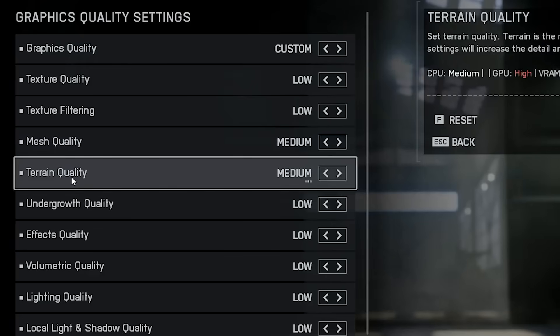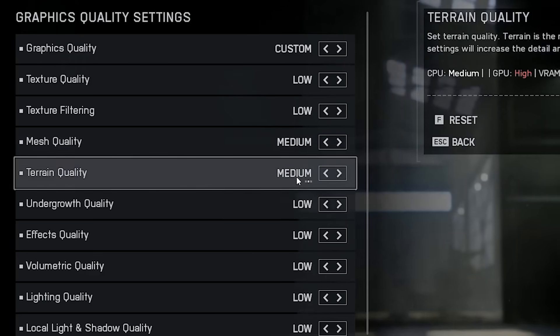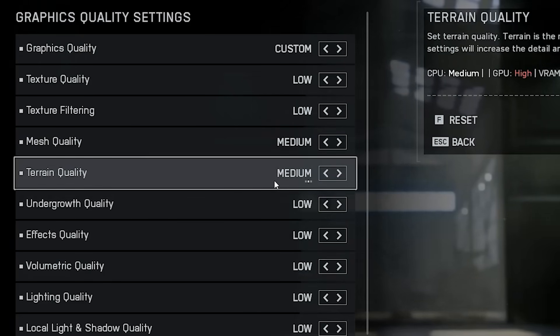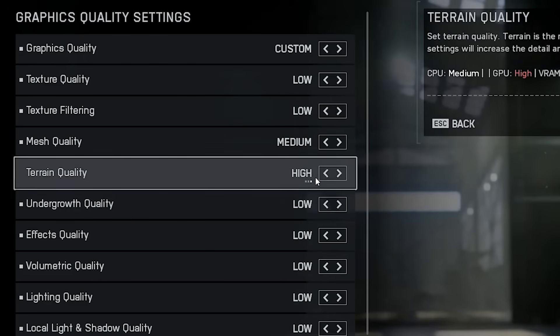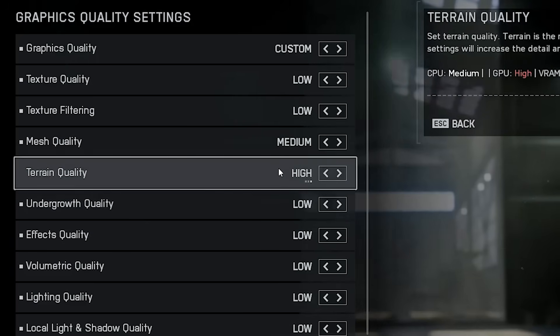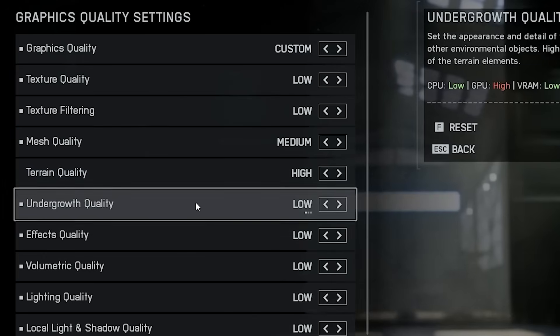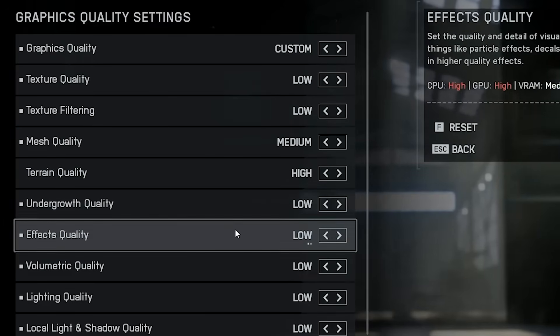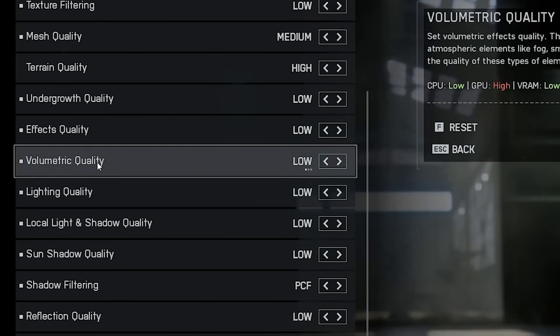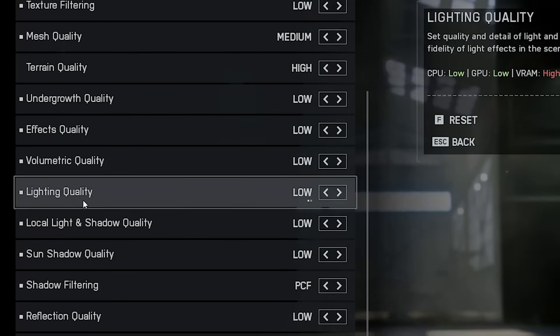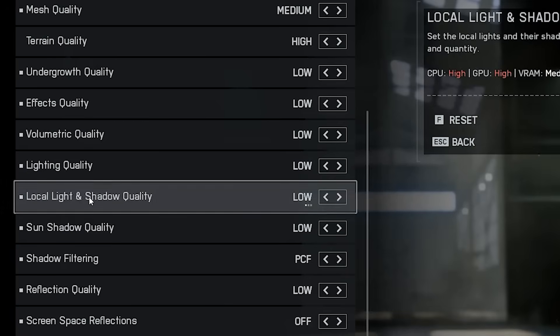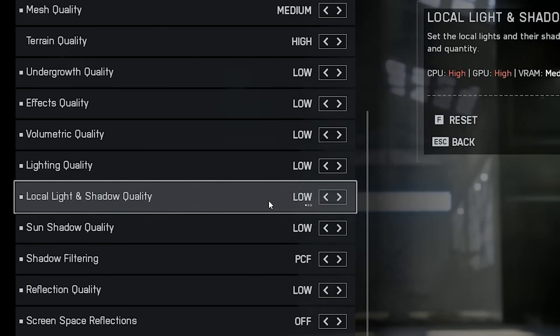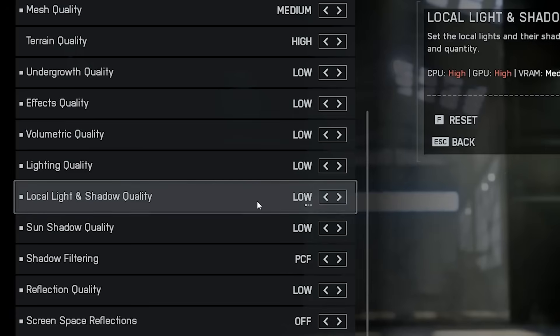Then we have terrain quality. I personally set this to medium or high. You don't want the game to look like a potato, so keeping terrain at medium keeps visuals nice, without sacrificing much performance. Undergrowth, vegetation, small rocks and similar details should all be set to low. These don't affect gameplay and just waste performance. Same for effects quality, volumetric lighting and all those extra lighting options. Keep them low for a cleaner, faster game.